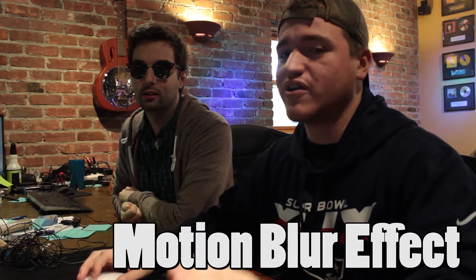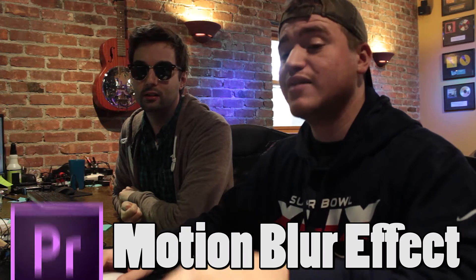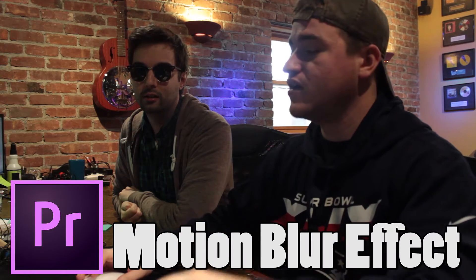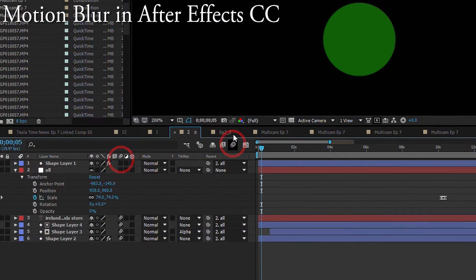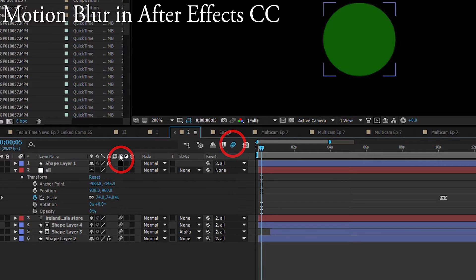So on the agenda for today, we're going to teach you how to create a motion blur effect in Premiere Pro. Now normally you would do this in After Effects, right? It's pretty easy to do in After Effects. There's basically a button that does it for you. But shockingly in Premiere Pro, it is quite a different story.